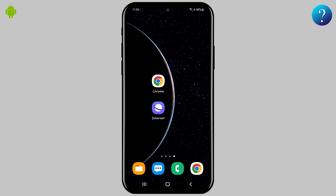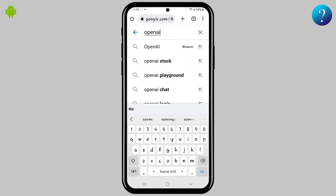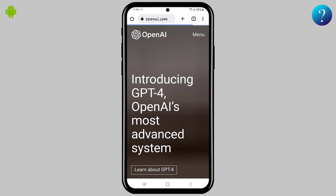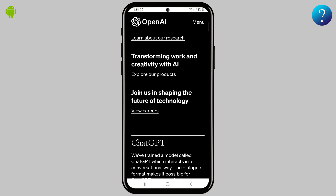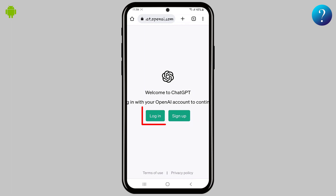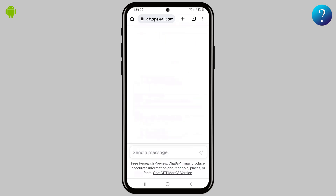Here's how to get the ChatGPT shortcut. Open the Chrome browser, start typing OpenAI, then click search. Choose the official website, scroll down to find the link, and click 'Try GPT' to open it. Log into your GPT account — you can use your Google account.